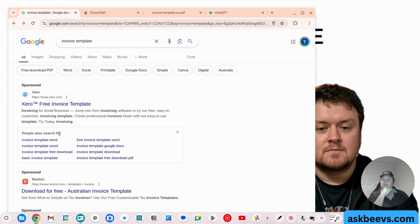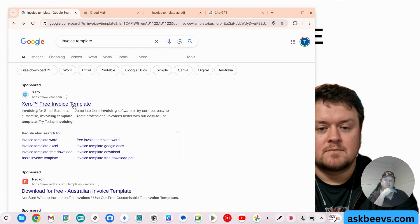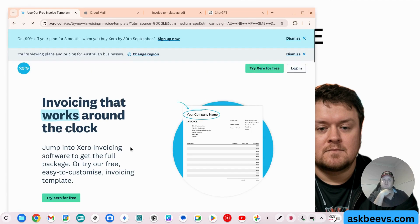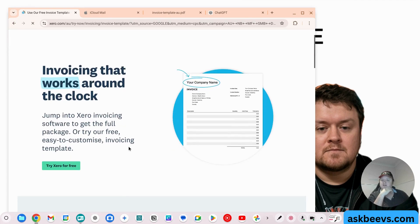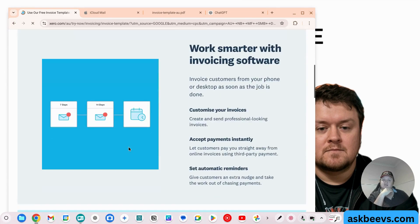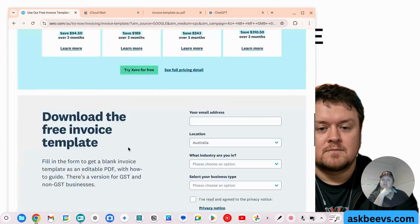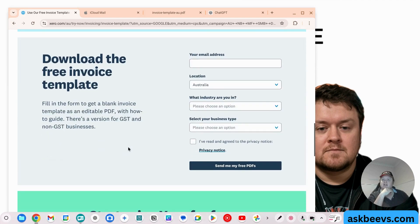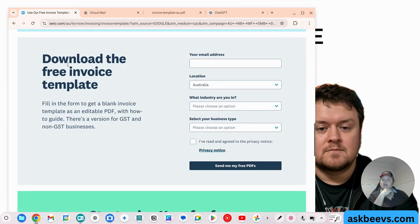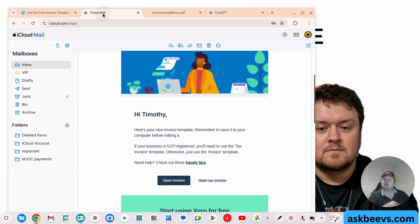Where I started with this was I just searched invoice template on Google and here Xero gives you a free invoice template if you give them your email, presumably to send you some marketing material. So if you go down here, download the free invoice template. For brevity, I filled that out.